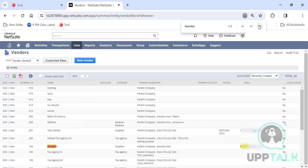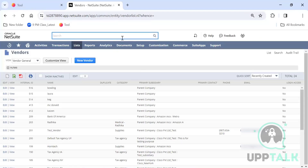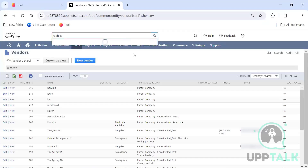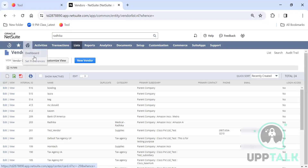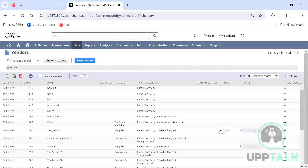The default shows 50 results. That is part of the preferences — there is an option for how many results to display in search and in lists, such as how many vendors display when selecting on a purchase order. That's a good question and I'll show it when we get into Set Preferences.